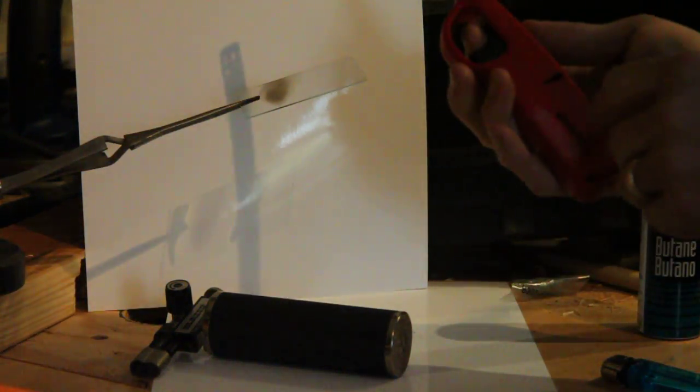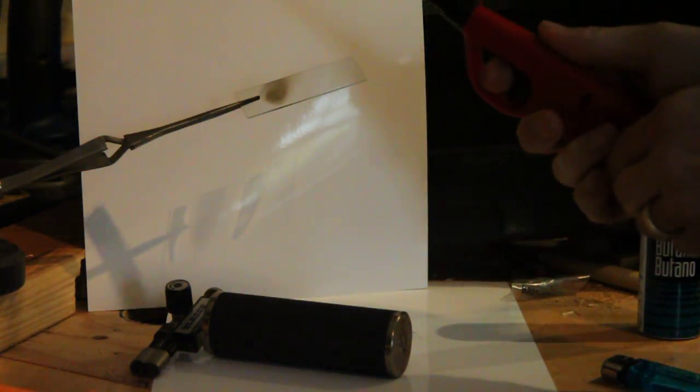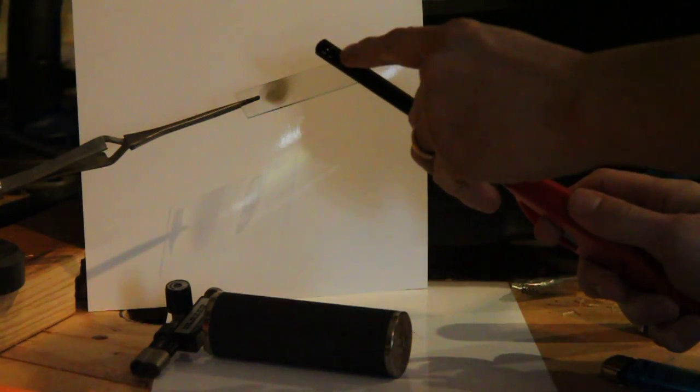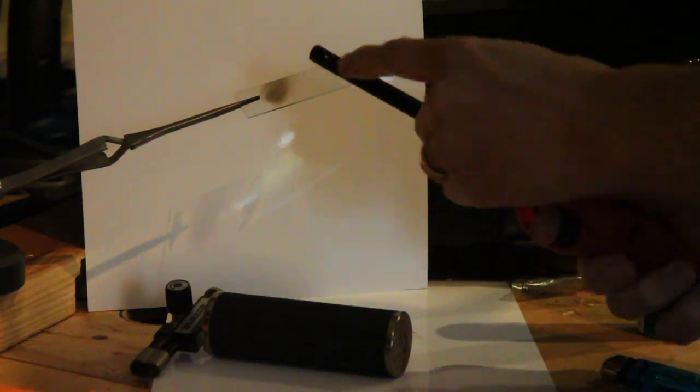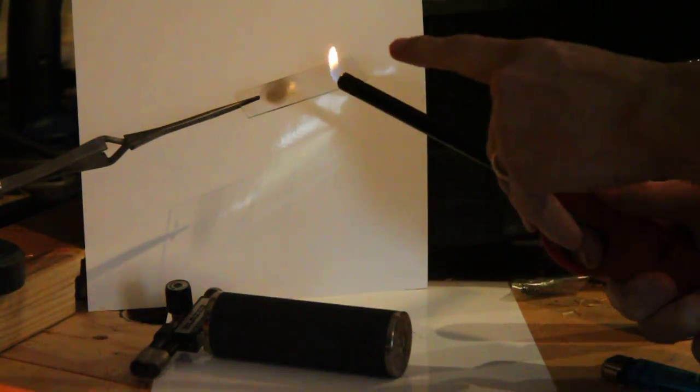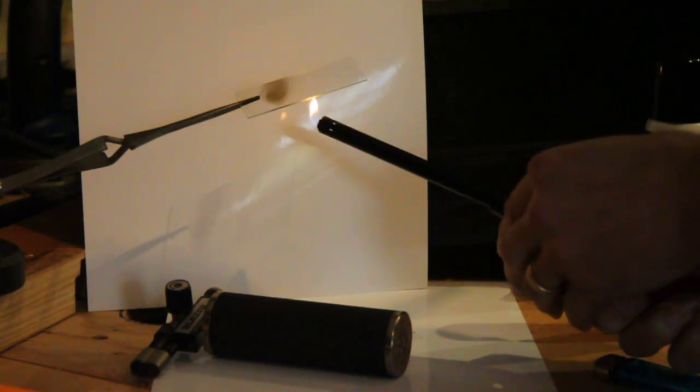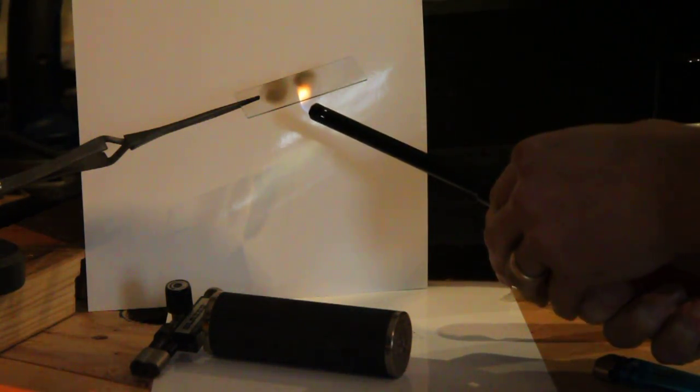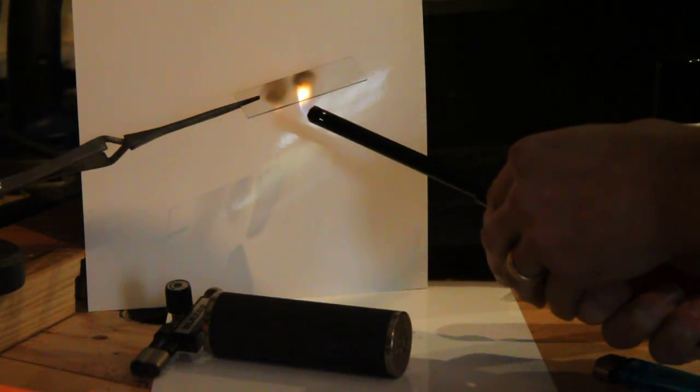This is a lighter which has a bit more oxygen flow because it has these holes around the end. But it's still a pretty dirty burning thing. You can see it's got an orange flame. This actually soots a little more than the other one.